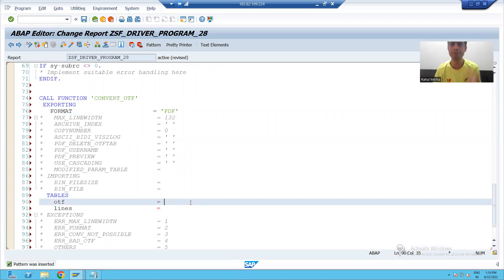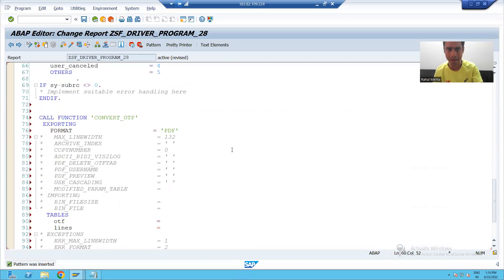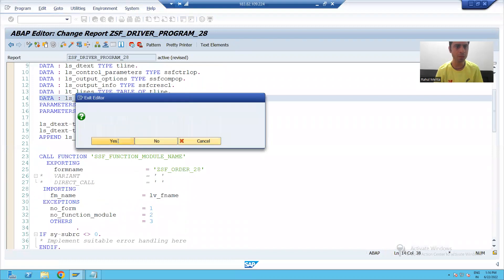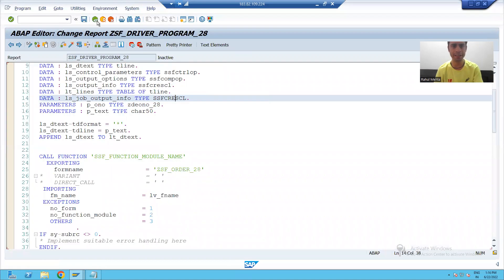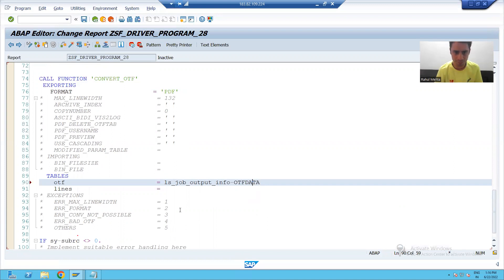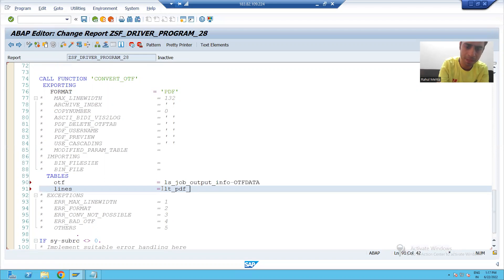I will pass my OTF data - whatever OTF you generated is in this parameter. The component in this parameter is otf_data, so I will simply pass otf_data. In this internal table we have the OTF. Now I will pass one internal table for the pdf lines - suppose my internal table name is lt_underscore_lines_underscore_pdf, so I will say pdf_lines = lt_lines_pdf.